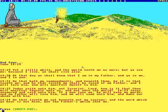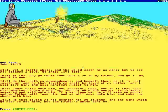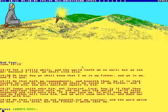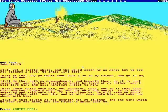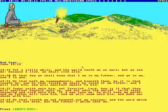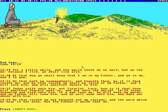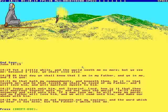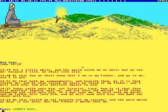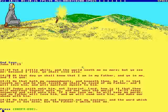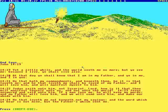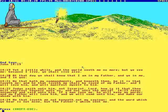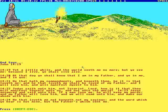Judas saith unto him, not Iscariot, Lord, how is it that thou wilt manifest thyself unto us, and not unto the world? Jesus answered and said unto him, If a man loveth me, he will keep my words, and my Father will love him, and he will come unto him, and make our abode with him. He that loveth me not, and keepeth not my sayings, and the word which he heareth is not mine, but the Father's which sent me.